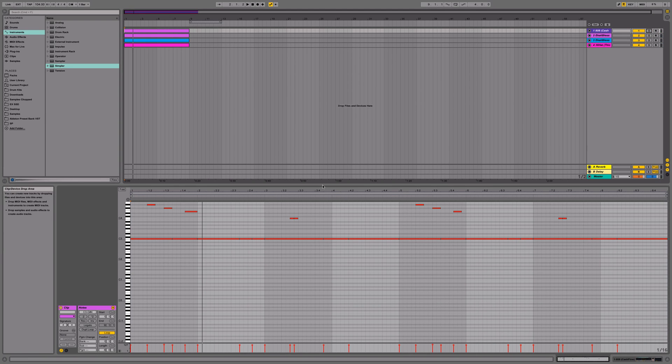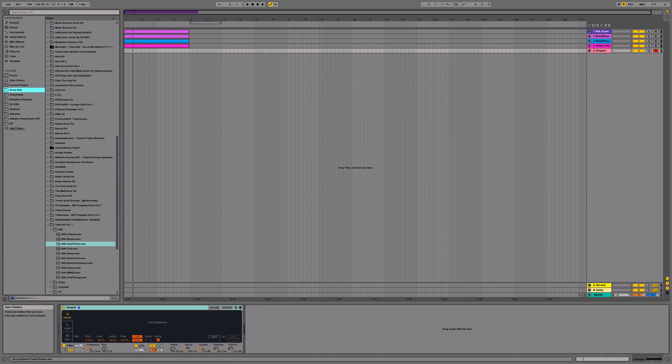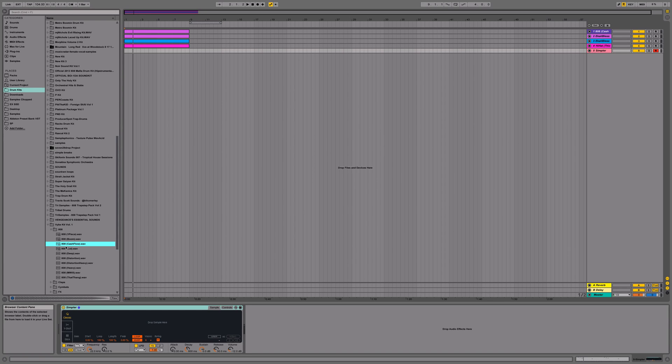Alright, and how do I achieve this effect? First, you want to grab a simpler device. Navigate to your favorite 808 kick or the 808 kick that you want to use in the song you're working on.